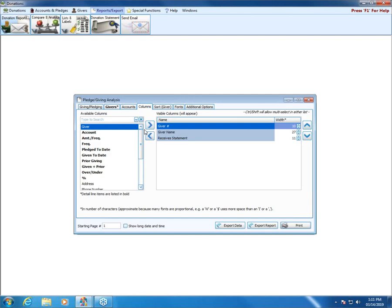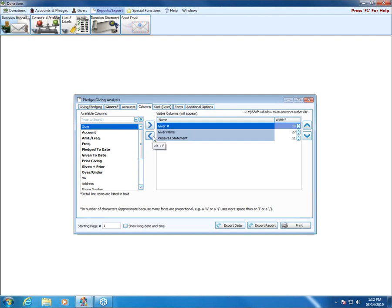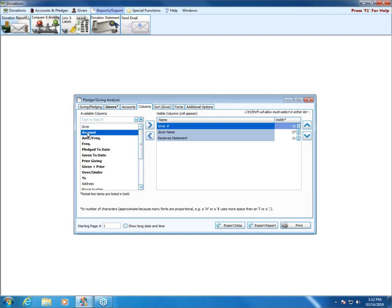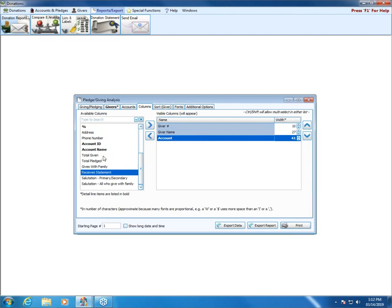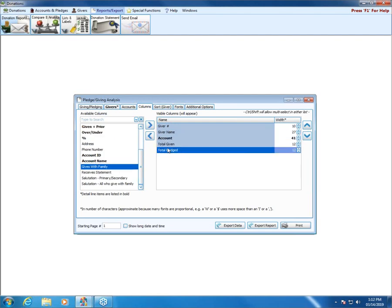The Columns tab is probably the most important because it determines what information actually gets printed. Everything on the left under available columns is what we could print; visible columns is what will print. We can move items back and forth using the arrow buttons or by double-clicking. I'm going to add account, amount, total given, and total pledged to the visible columns, and remove receive statement.